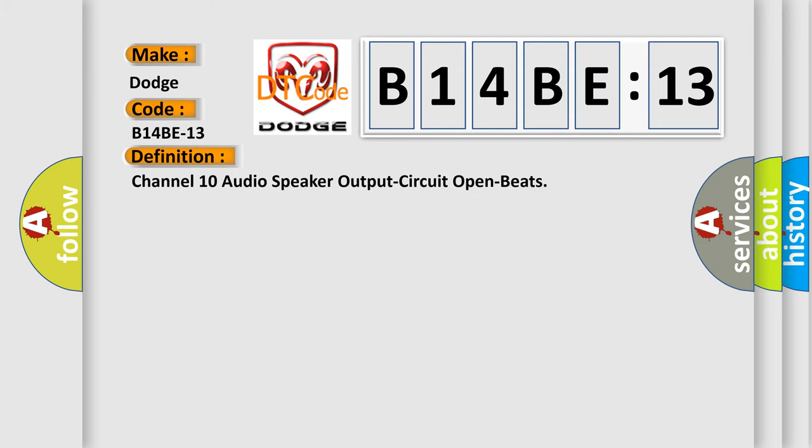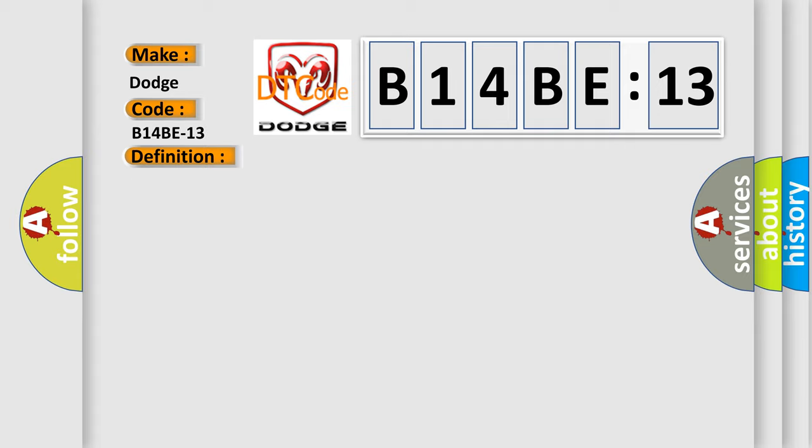Channel 10 audio speaker output circuit open. And now this is a short description of this DTC code.